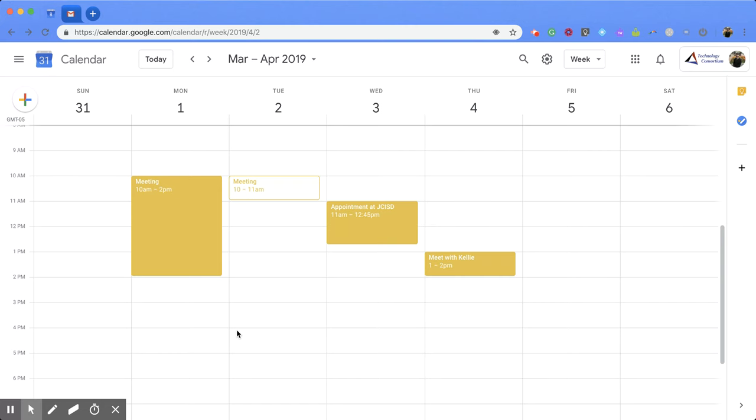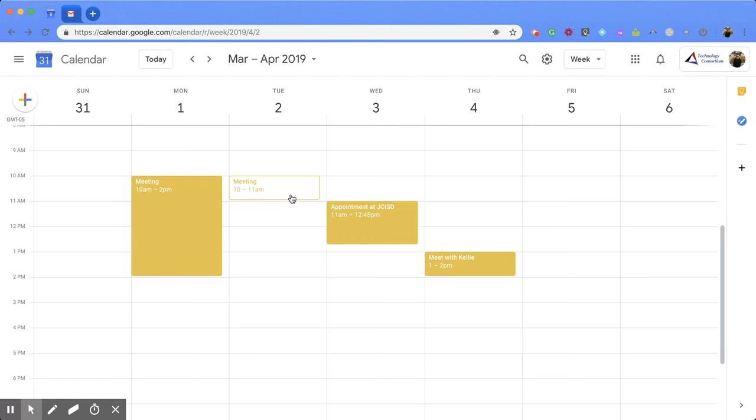You'll notice on my screen right now I have two different types of events showing up. In yellow, these are my events that I created, and then the one right here with the white fill and a yellow outline, this was an event that I was invited to.